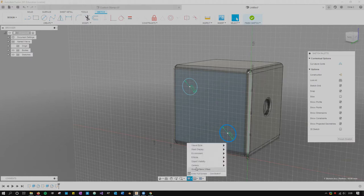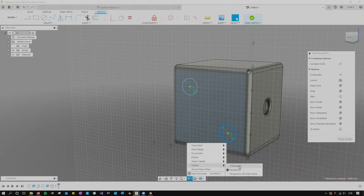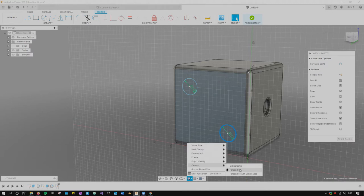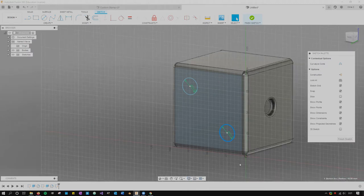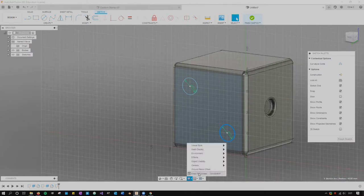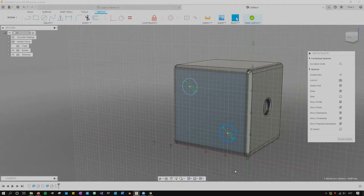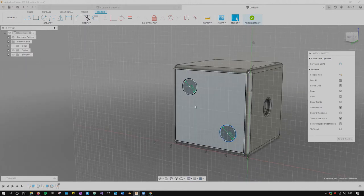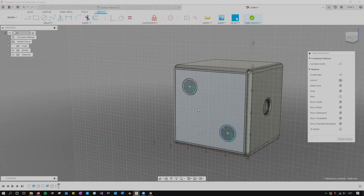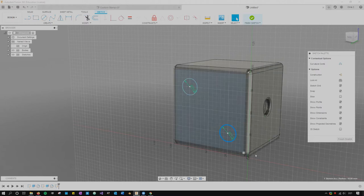You also can change your camera. Orthographic's great for certain things but looking at orthographic things too long just makes my brain unhappy. So I'm gonna go to perspective for when I'm working here. You can set plenty of other options but at least for me that makes it look a lot nicer.